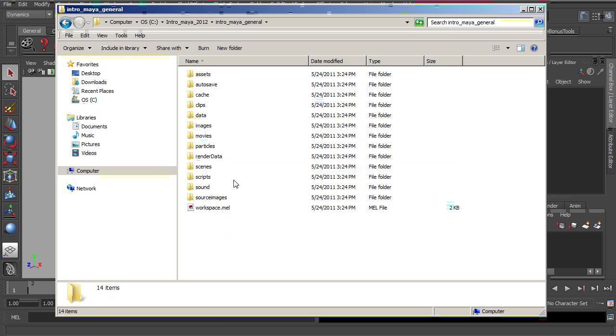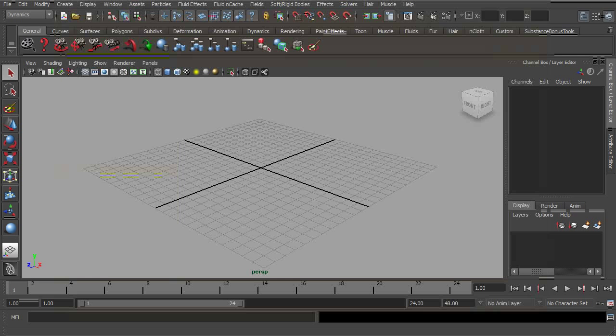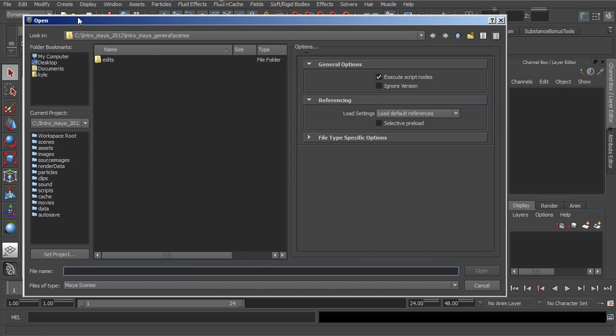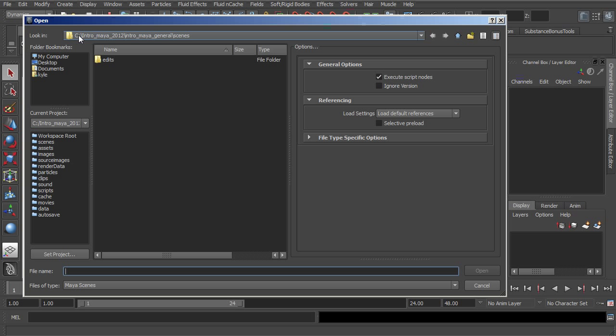Now if I were to go into Maya and, once again, click on either Open or Save, you'll notice that now Maya is looking inside of this project that we just built.